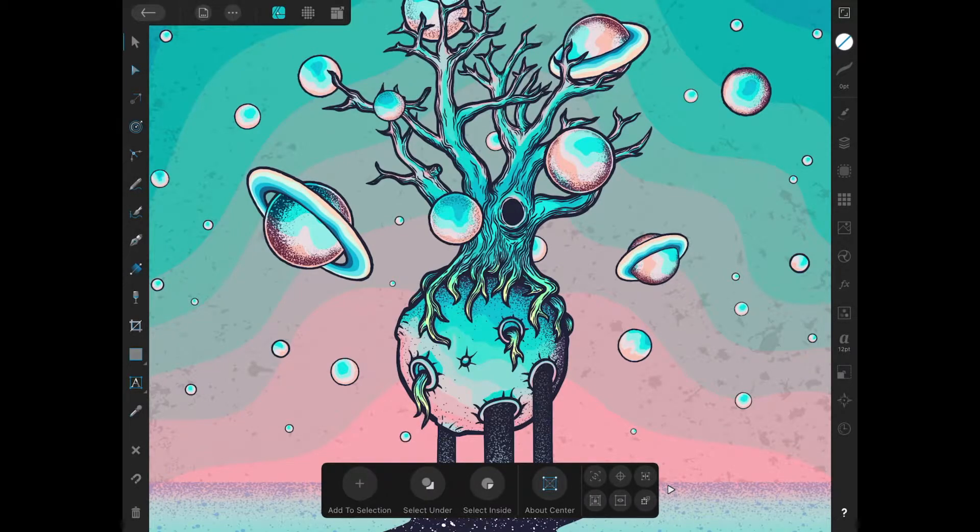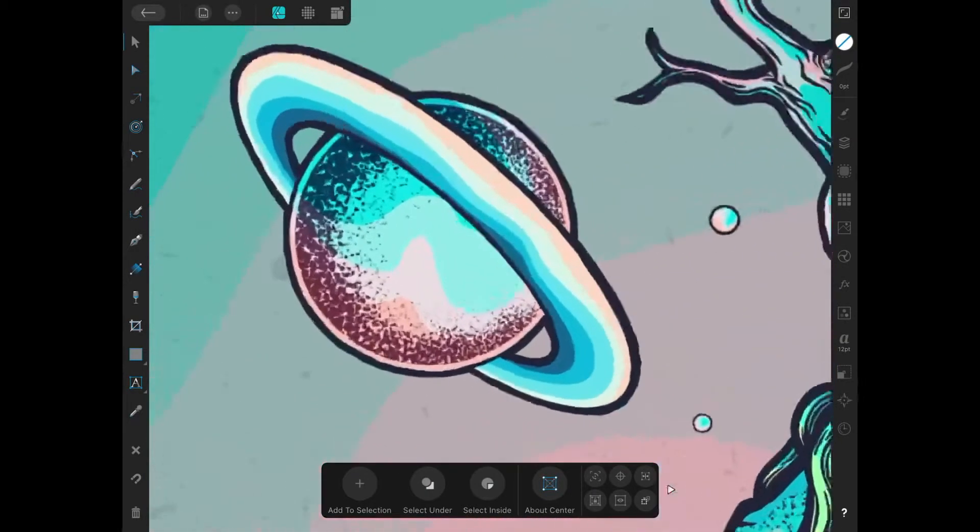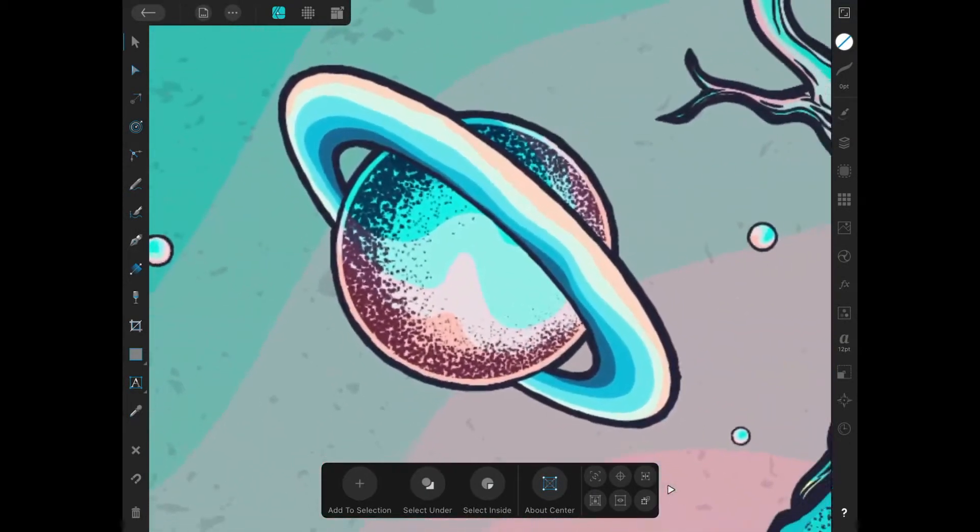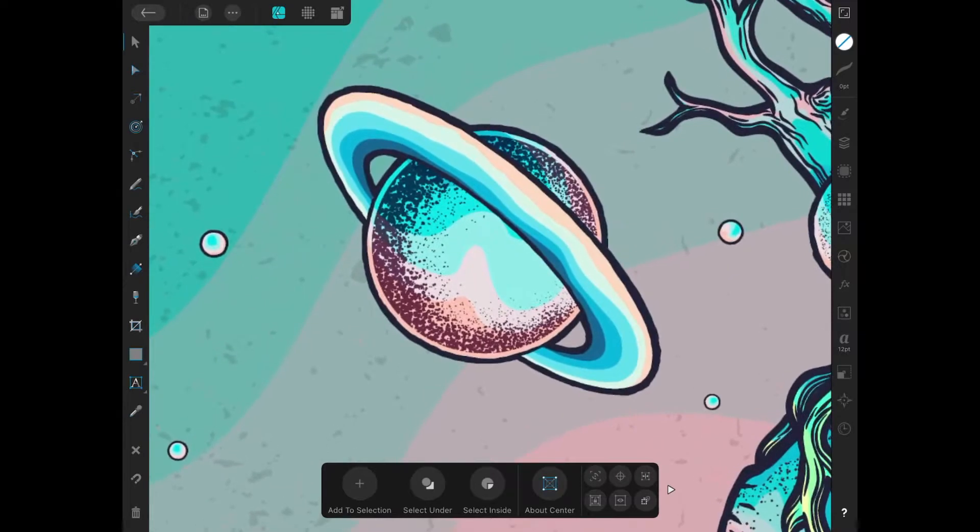As you can see here I have my example design opened up. What I'm gonna do is just pinch to zoom in on this little planet right here. I'm gonna use this as the subject for my demonstration for this tutorial.